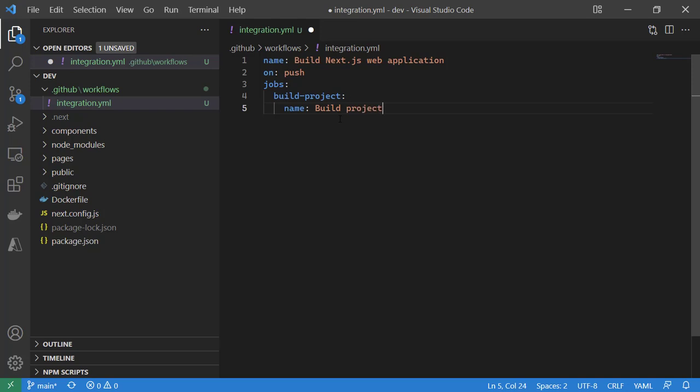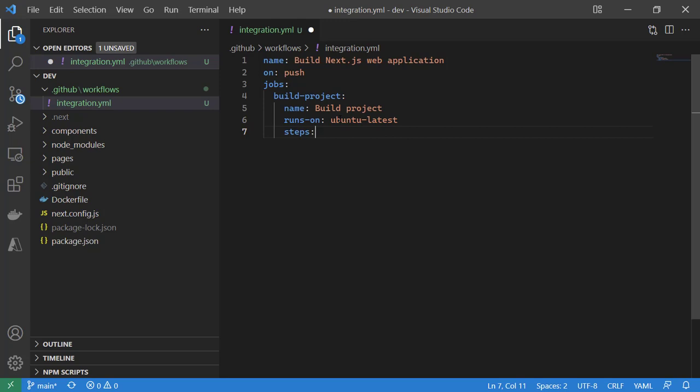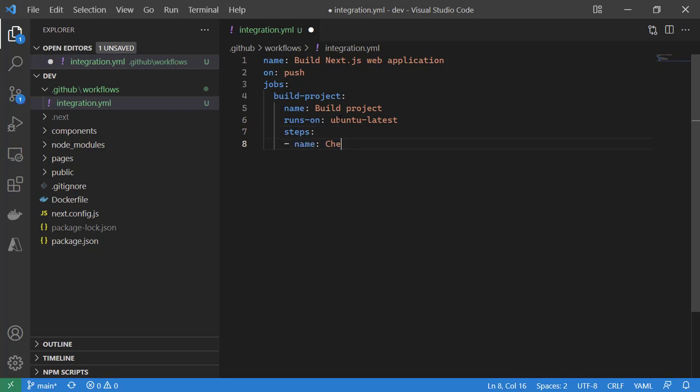And since it's structured, this job is going to run on Ubuntu latest. We're not going to run in a container because we don't really need anything container specific, but we will run some basic steps. We will check out our code using actions/checkout v3.